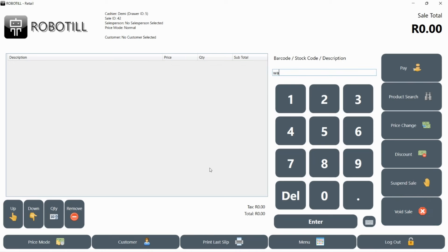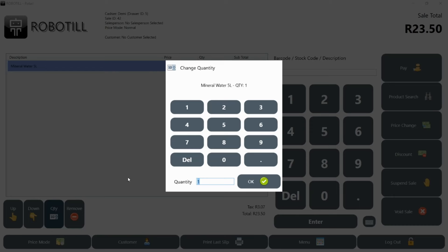If the customer has a lot of the same items, you can either just scan all the items or you could count the items and change the quantity for that item.